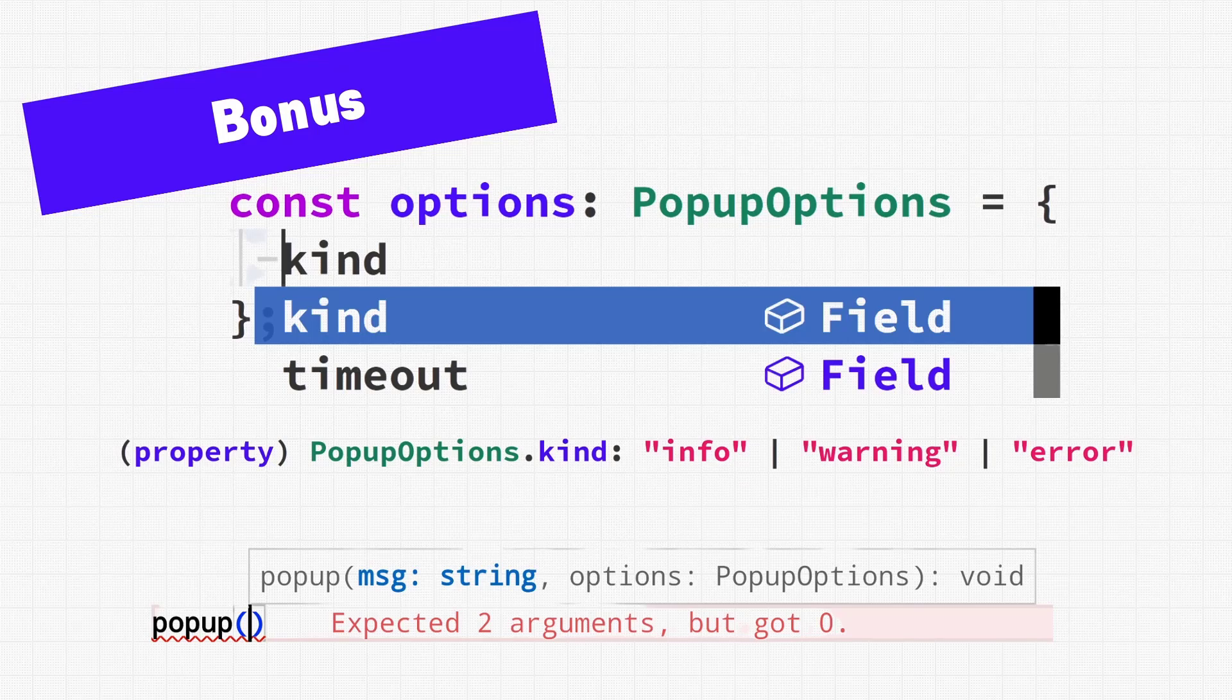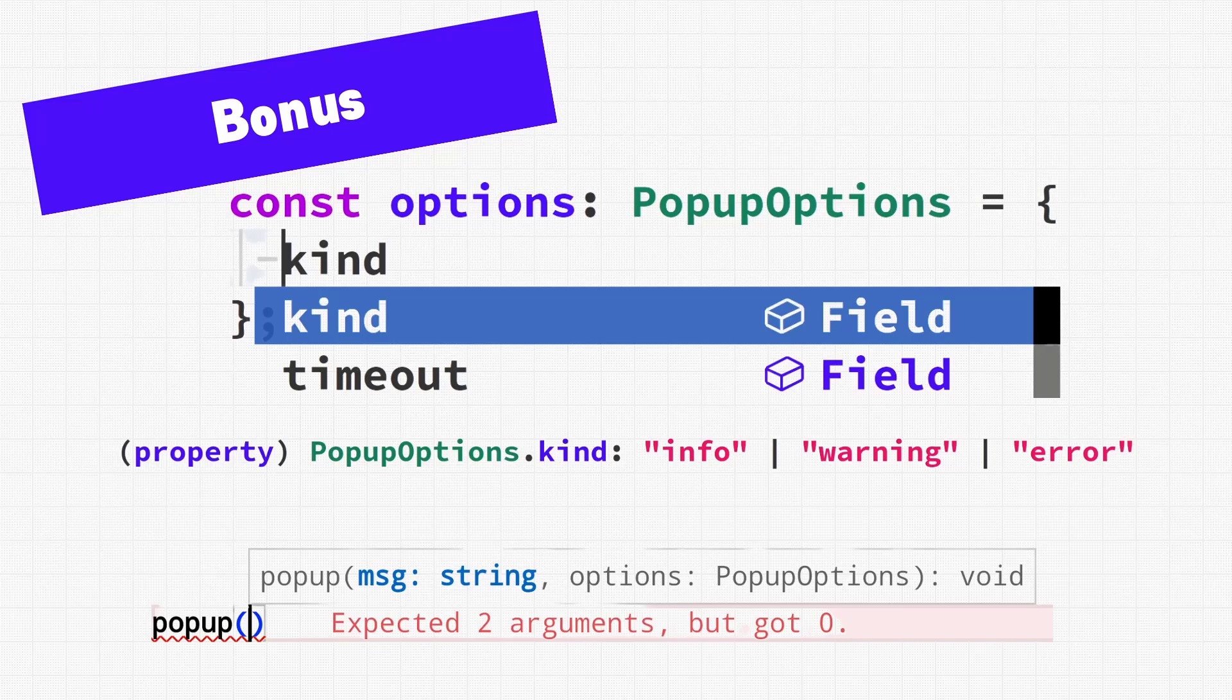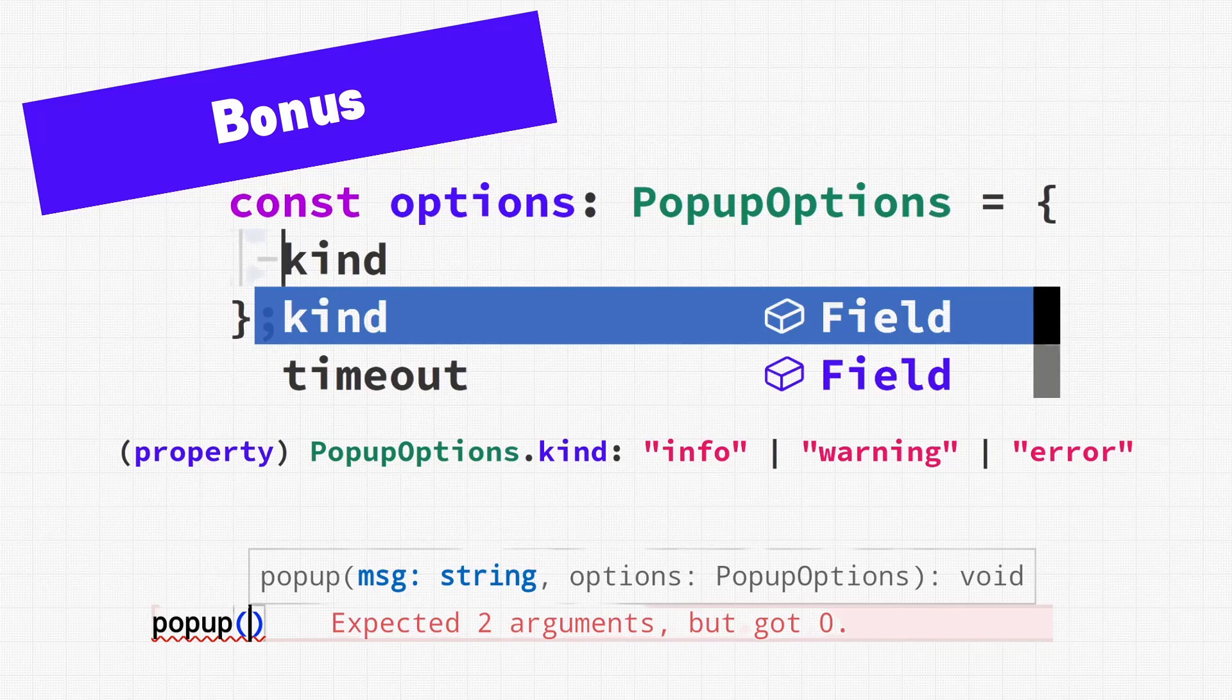Your code will also be significantly more reliable since all of this is being checked automatically every time you hit a key. So if writing less code and having it work with a higher level of reliability sounds like something you could benefit from, you're in the right place.